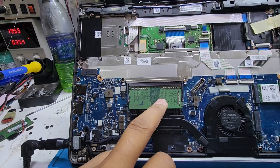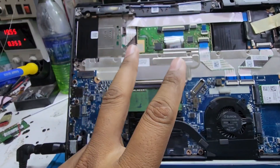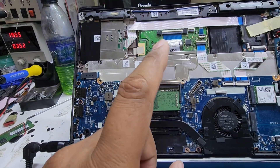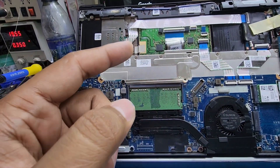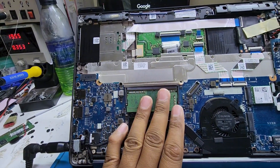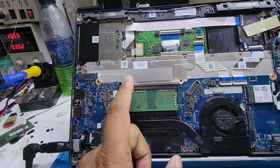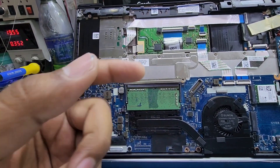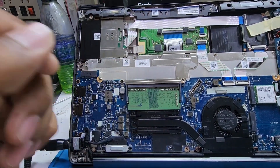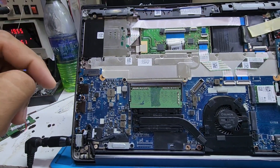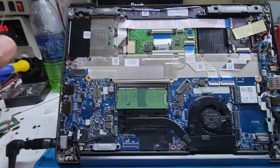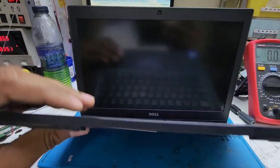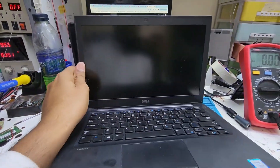If you have two RAM modules in the laptop, pull out one and check with the first one. After that, if the display is still not coming, test the second one — check one by one. If you have only one RAM stick, you can use a tested RAM that you are sure is working, and test with that.